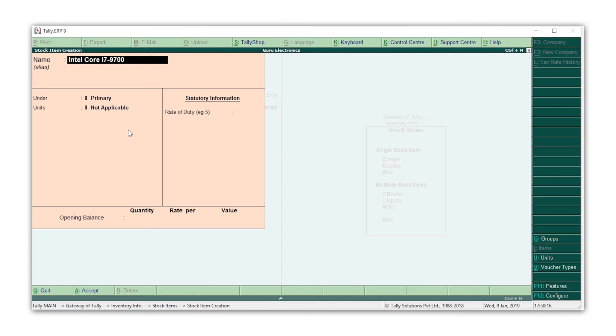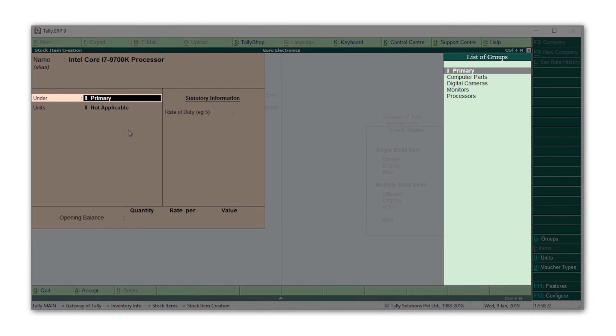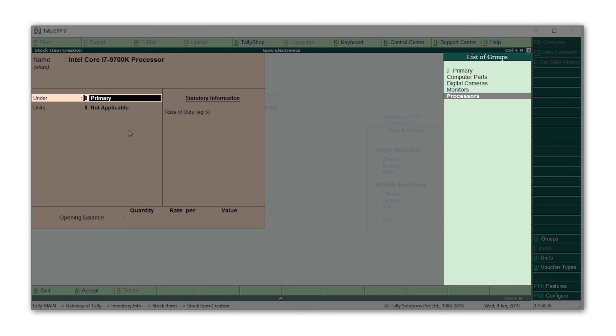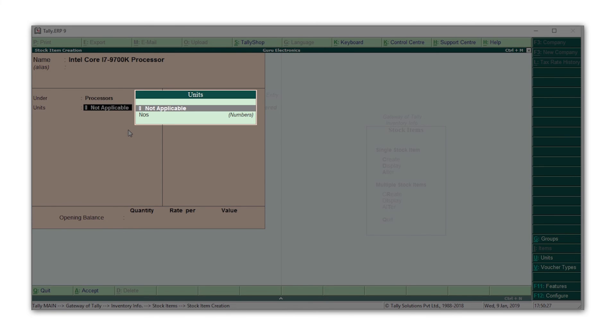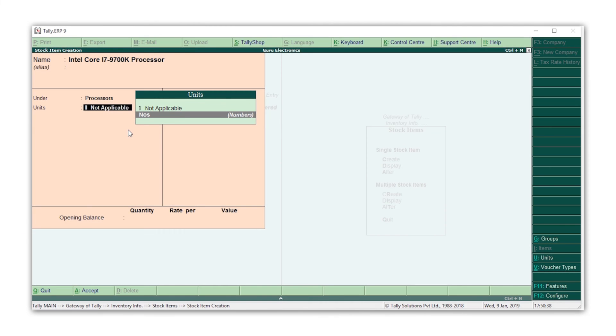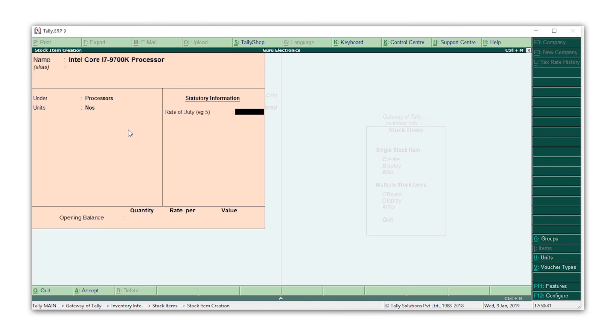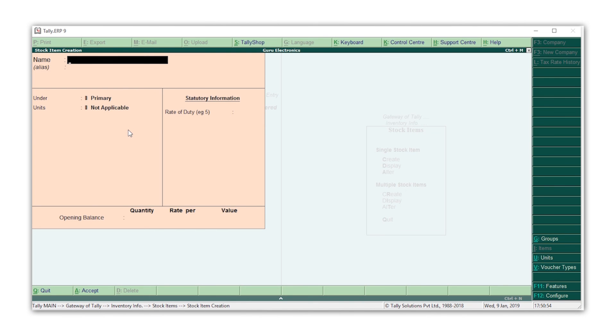Select the stock group. Here I will select processors. Now you can see the unit of measure we created earlier being listed. Press the keyboard down key and press enter to select the same unit of measure. In case your stock item needs a different unit of measure, you can again create a new unit of measure by pressing Alt+C. Press Ctrl+A to accept the stock item.